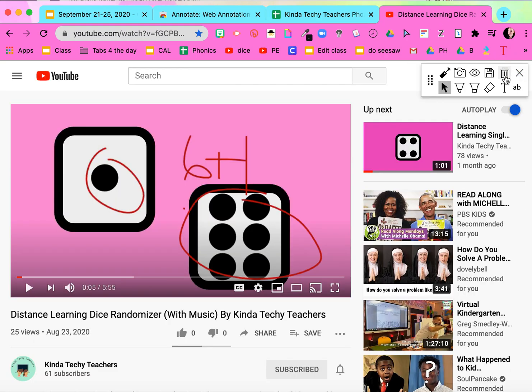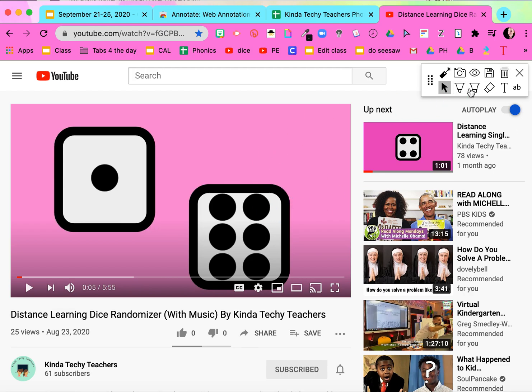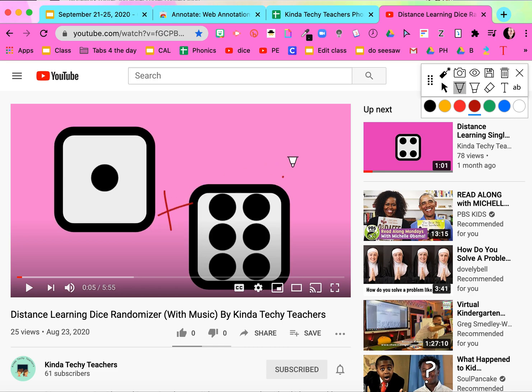I can even go on YouTube and annotate on videos. I can show them like one plus six equals... yeah, annotating all over the place. This is so exciting for me. I hope this is helpful for you guys as well.